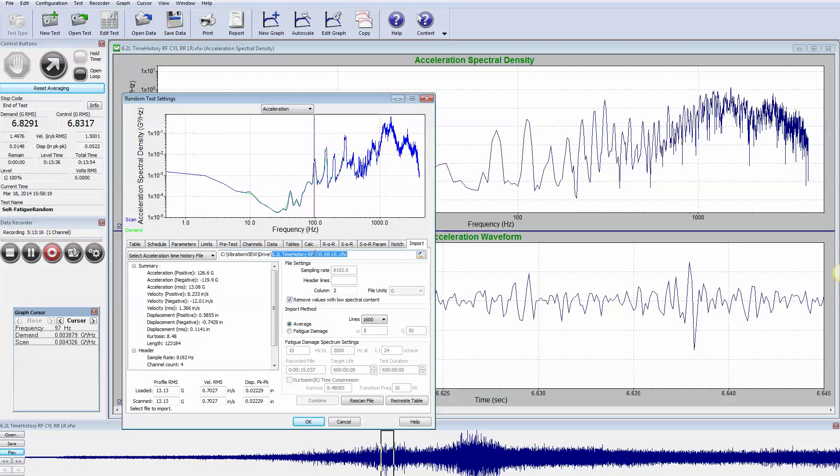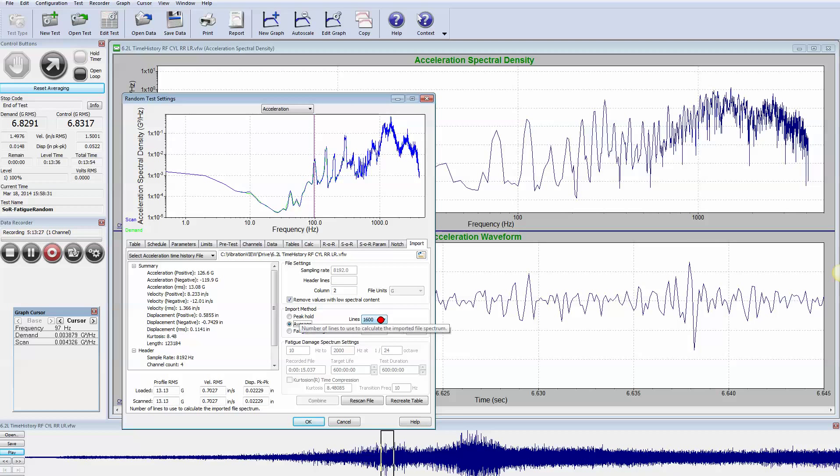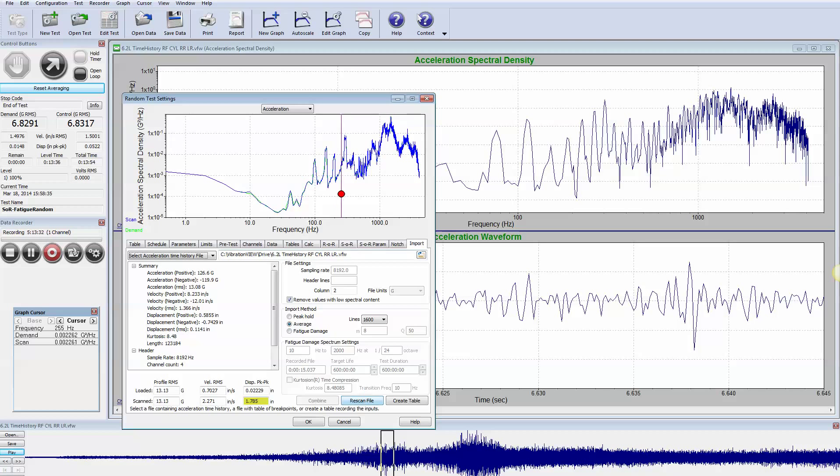Turns out that our cylinder that we're interested in is on channel 2, column 2, so we input column 2 and we do an average import method. We set the number of lines to 1600 so we have plenty of resolution.